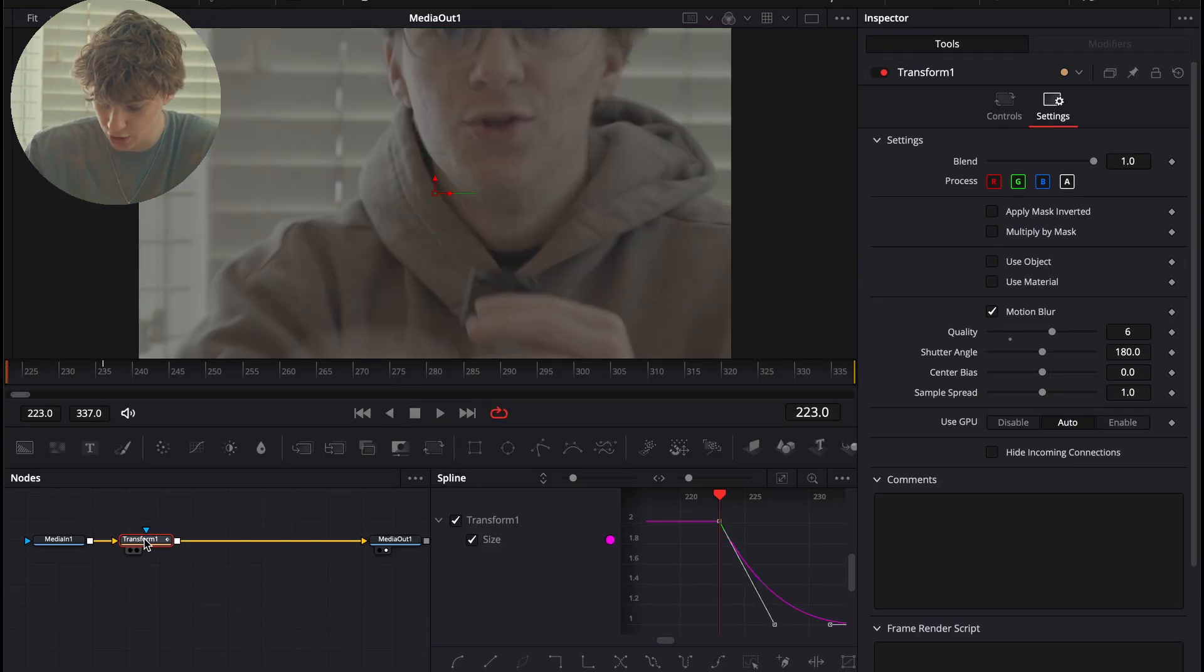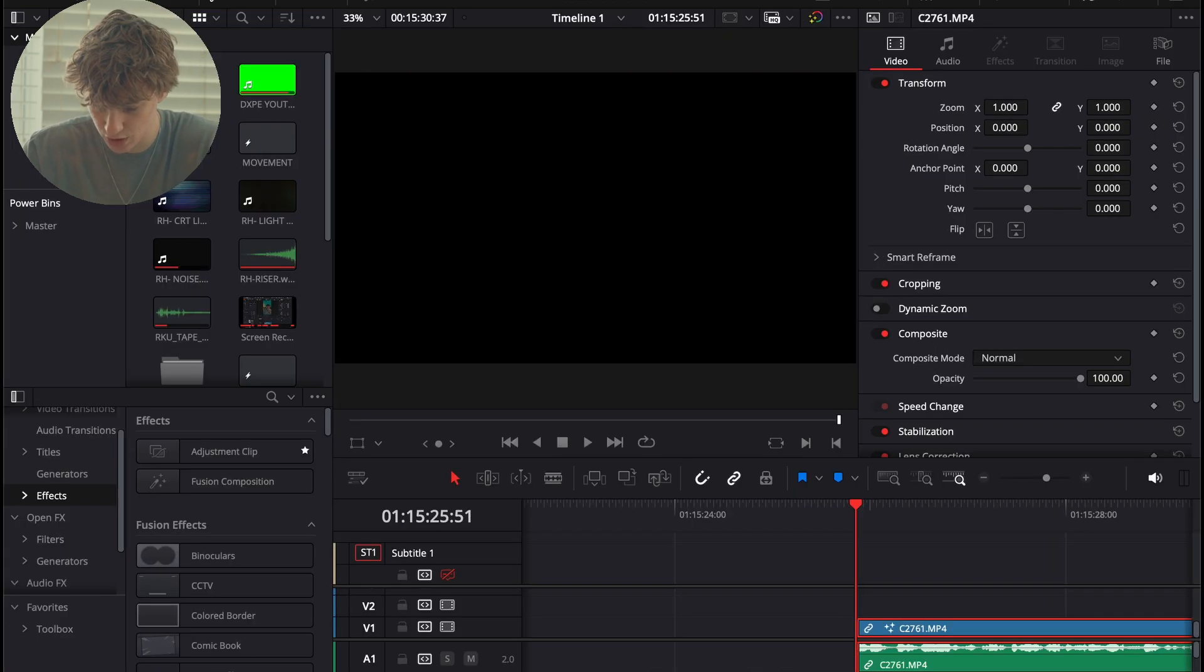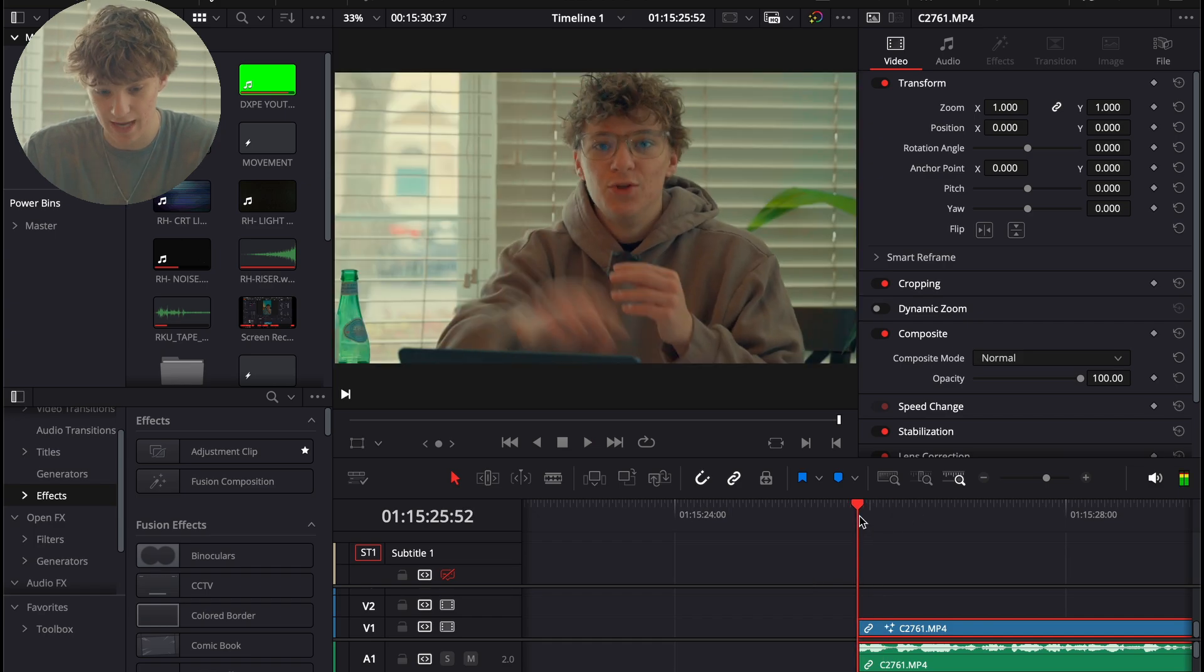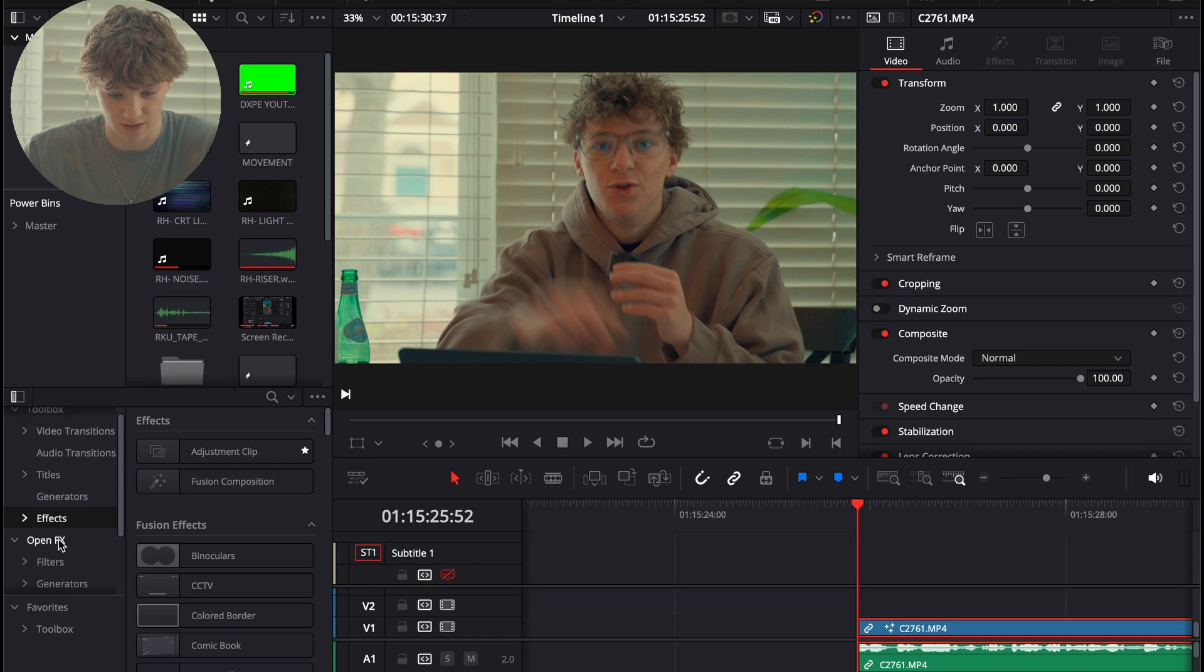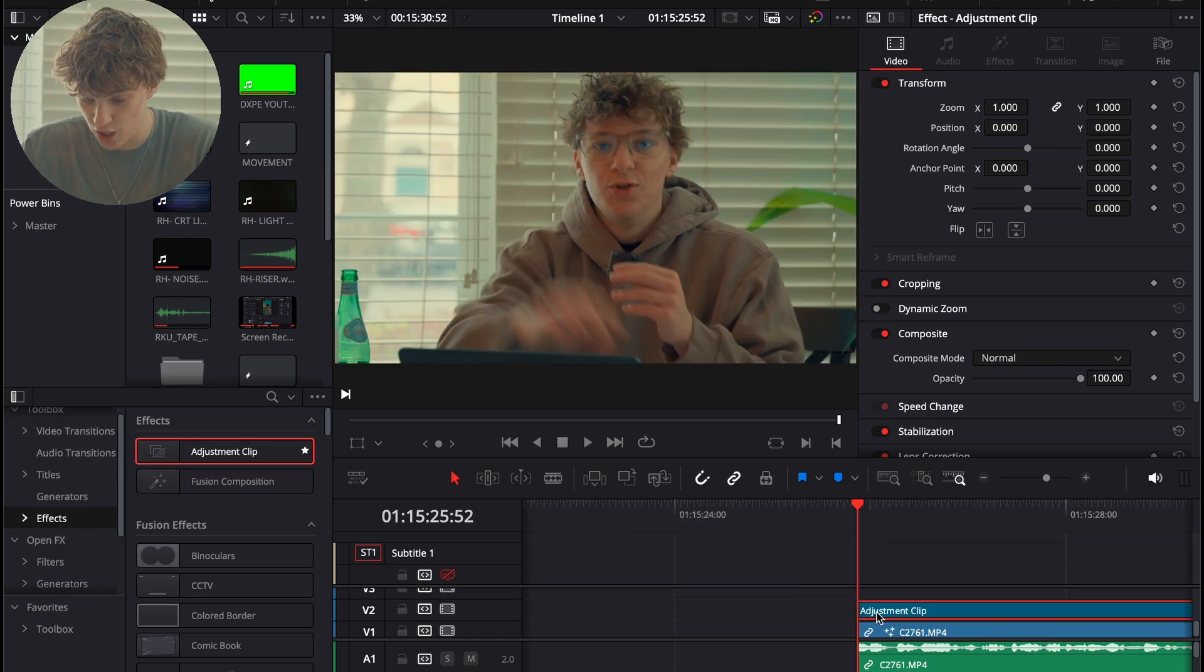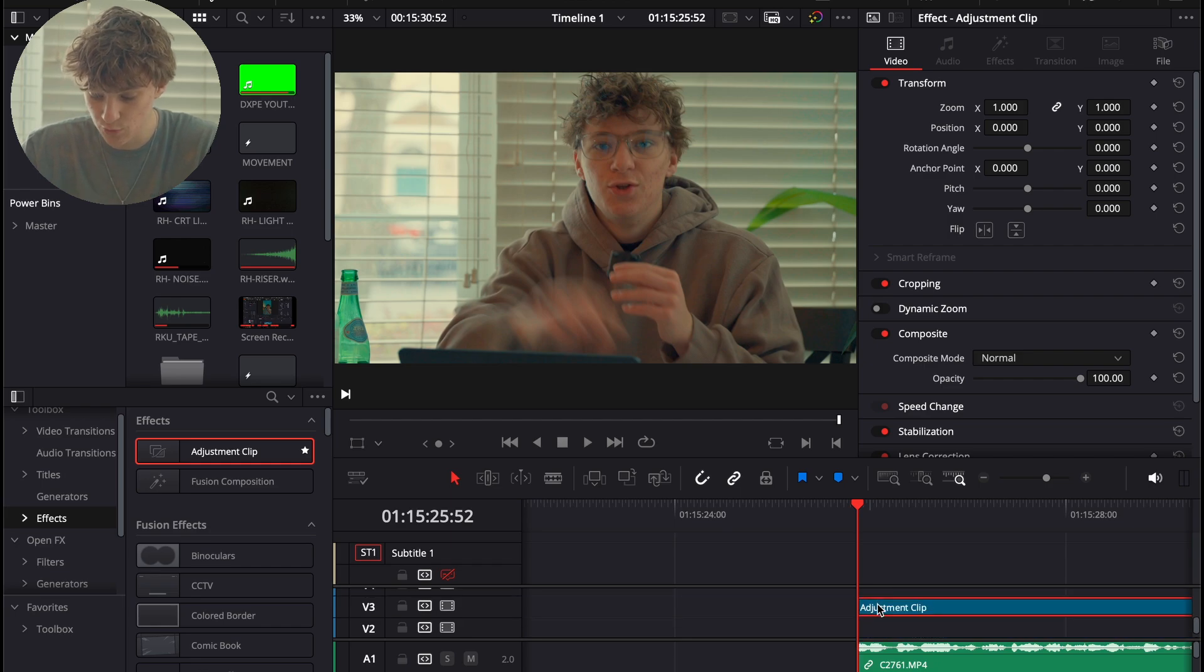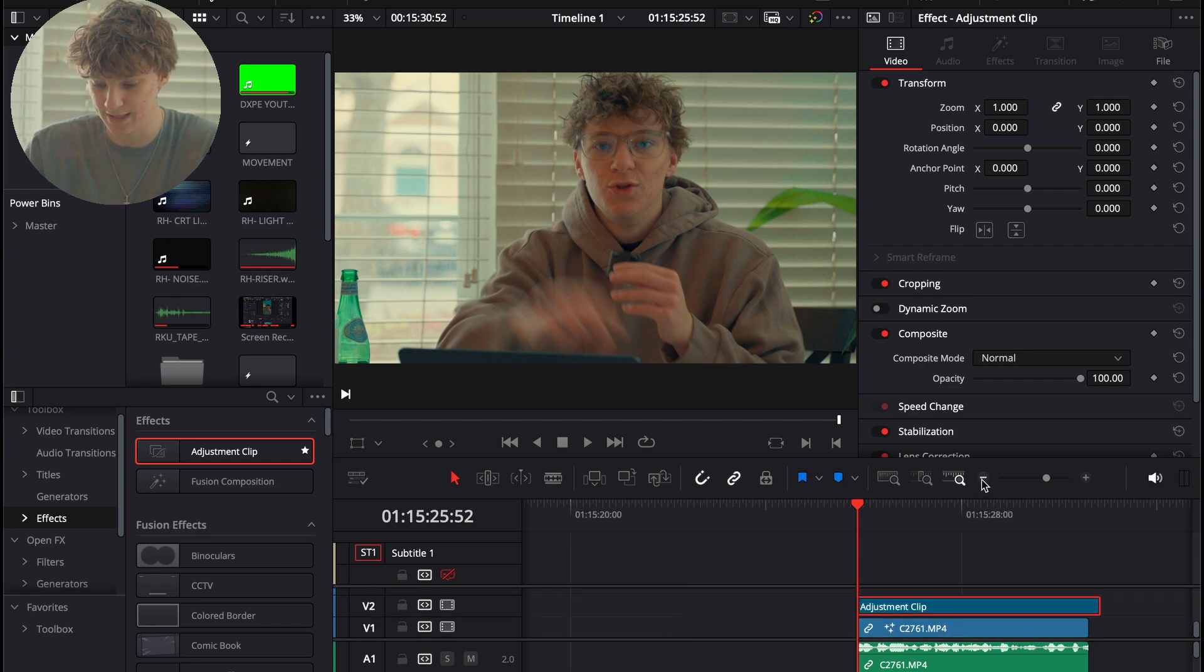So, what we're going to do is we're going to go over into this transform. We're literally just going to delete this transform. And as you see, now we have our video. So, what we're going to do in order to make this a transition is we're going to go to the effects and grab what's called an adjustment clip. Now, what an adjustment clip does is whatever is under this adjustment clip, it is going to affect. So, that's why it's so great that we use these adjustment clips and utilize them.